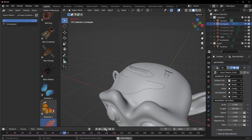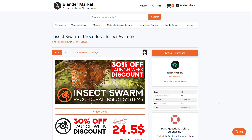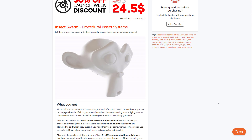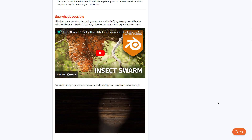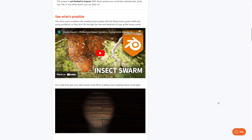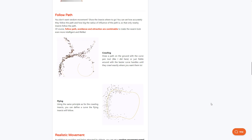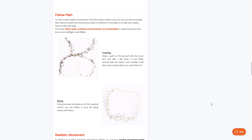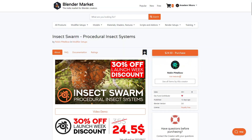If you're thinking about working with a procedural insect tool, the Insect Swarm is a very interesting one and I'd definitely suggest checking it out. They're currently doing a 30% launch offer which is running out, so now might be a good time to grab it and save. Let me know what you think in the comments, and if you learned something from this video, give it a like and share it with a friend. Until next time, peace.